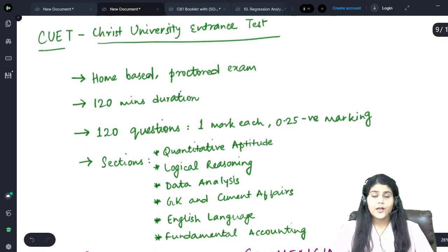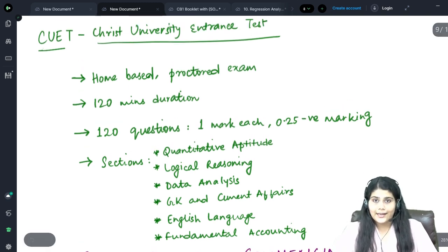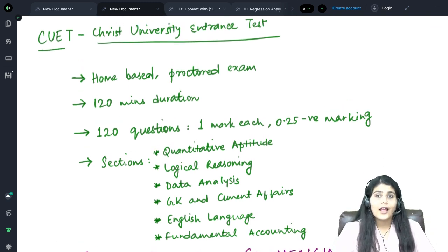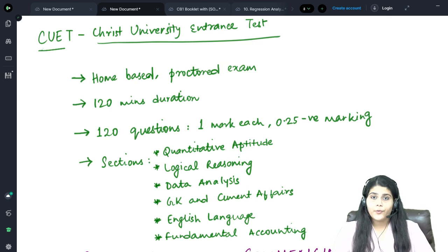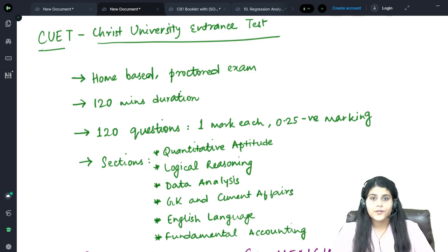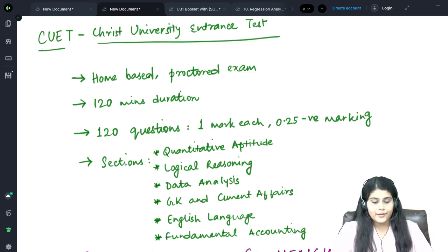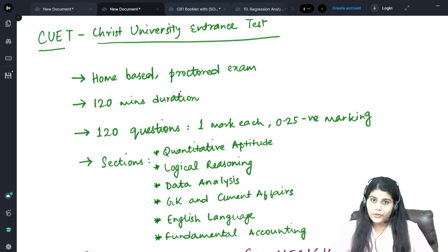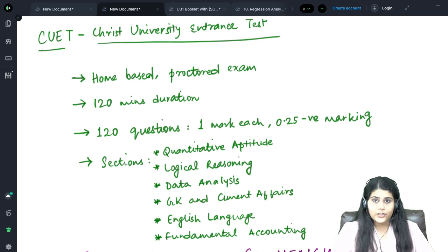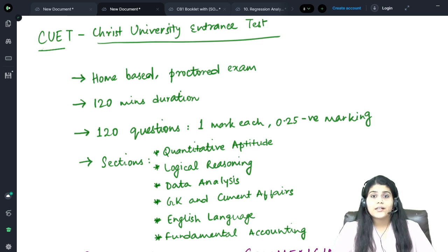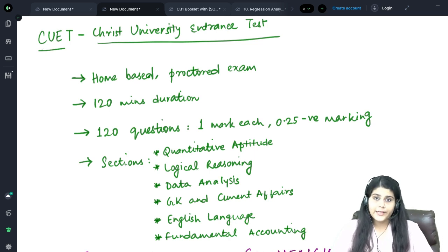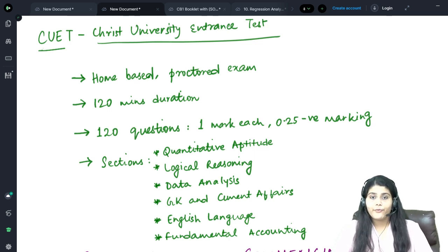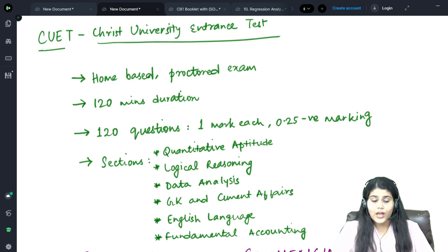It is going to be a home-based online examination and it is going to be proctored, meaning you will be monitored throughout the examination. It is a 120-minute duration examination which will consist of 120 MCQ-based questions of one mark each.